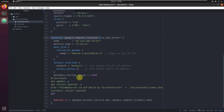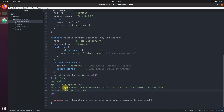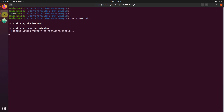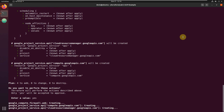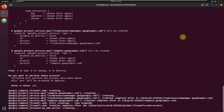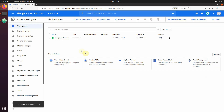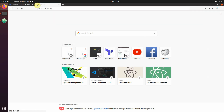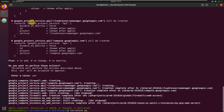This is our compute instance — the key difference is the metadata startup script, which bootstraps Apache and creates a simple web page. All resources depend on the APIs and firewall rules. Let's execute this and test it out. Once done, copy the external IP, visit it in a browser — 'Web server was built by Terraform' — it worked! Then let's destroy everything with 'terraform destroy'.